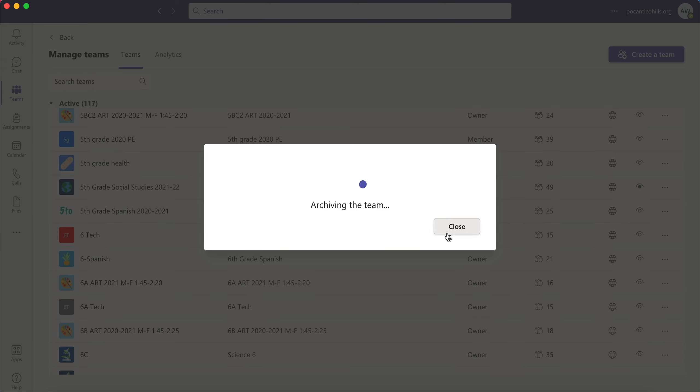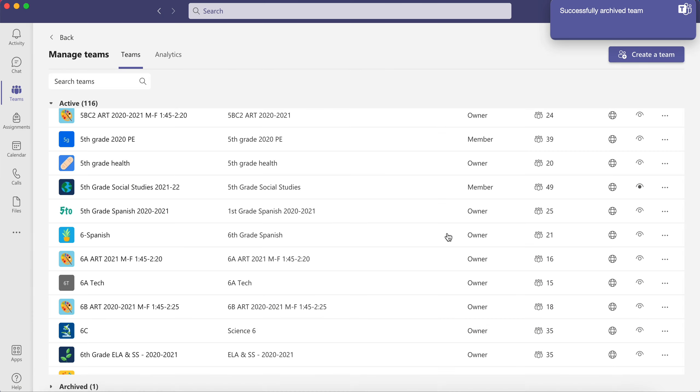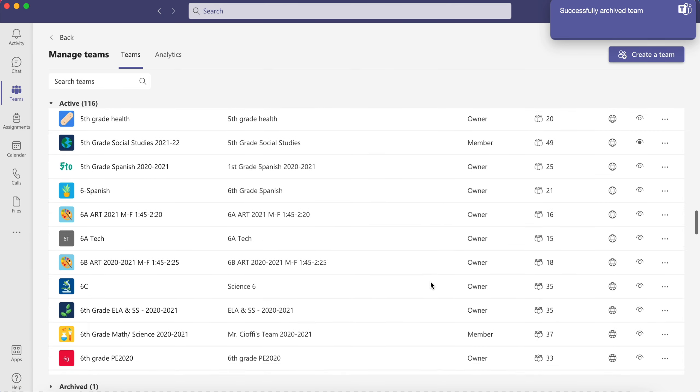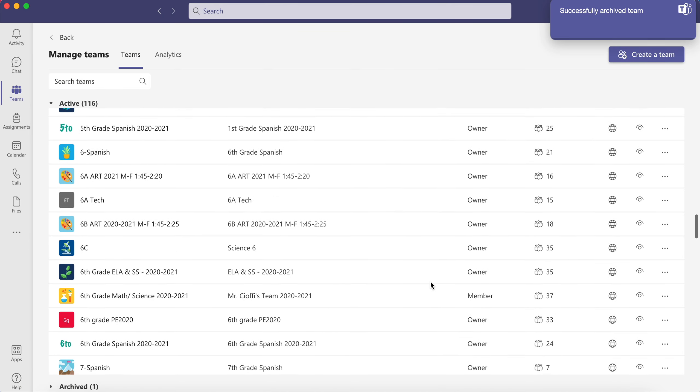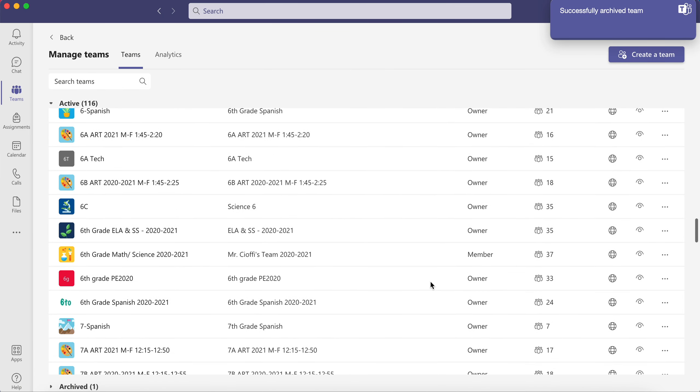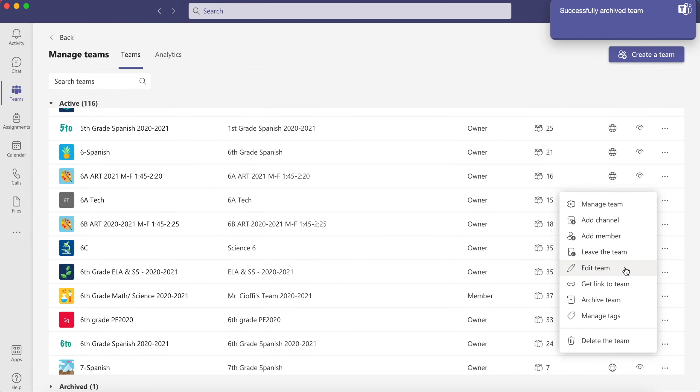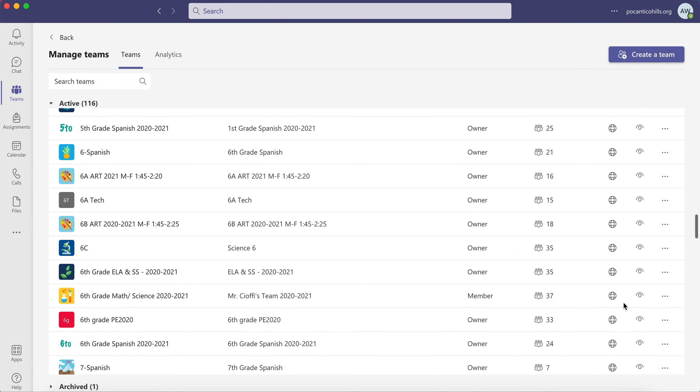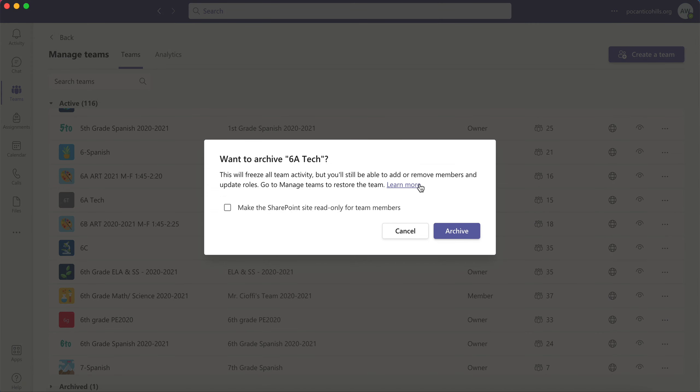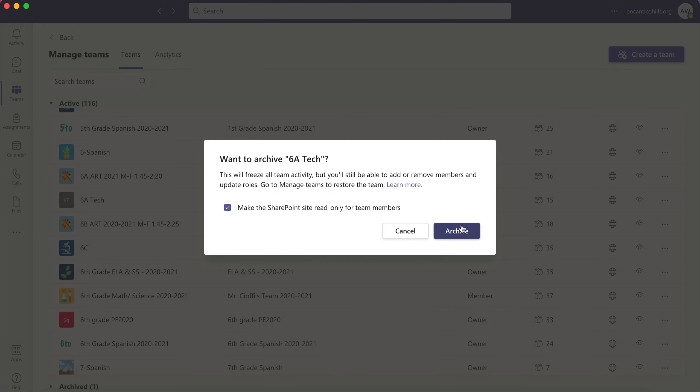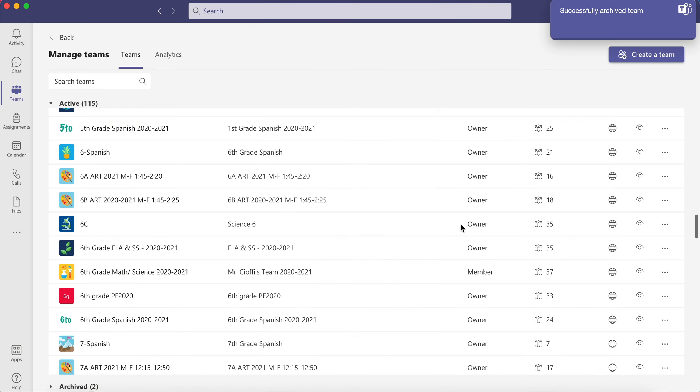If you have any other teams from last year, you'll want to go in and you'll want to archive those as well. Archive Team. Uncheck the box and click Archive. This just freezes your team in time but keeps all the data.